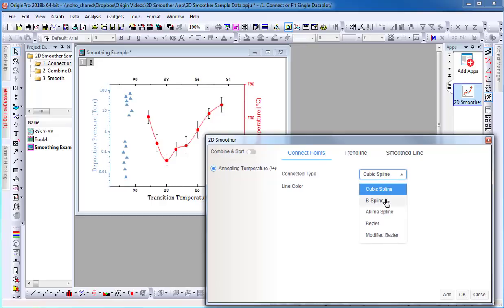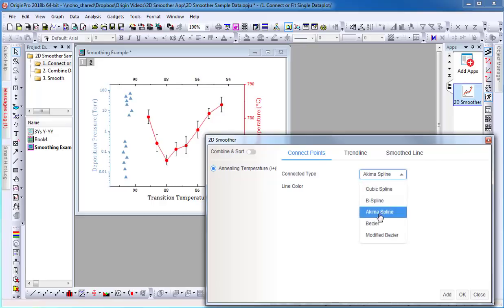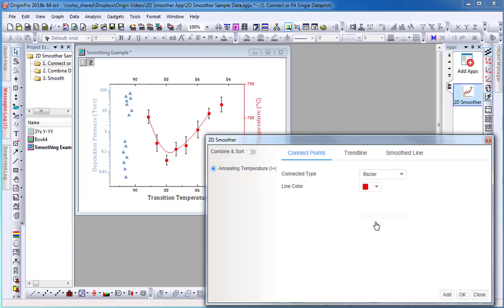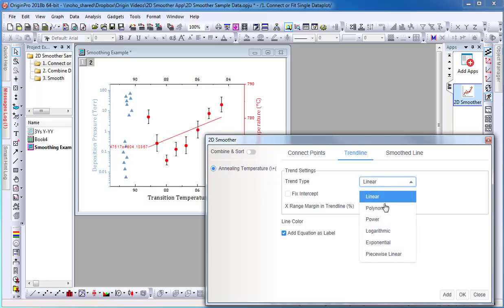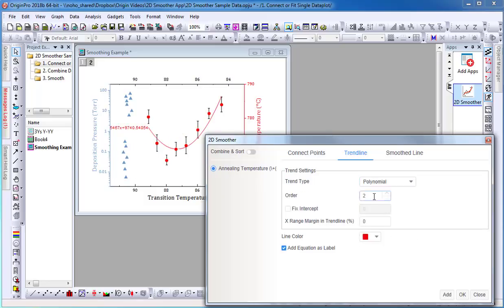Under connected type, there are a few options to choose from. If I am interested in knowing the parameters, select trend line. For trend type, I will select polynomial and change the order to 4.